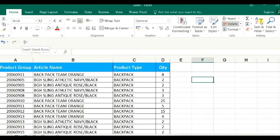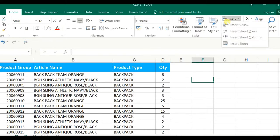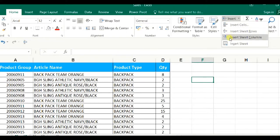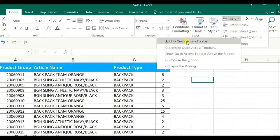You can see the Insert Sheet Rows. It has come from this Ribbon Area. Likewise, I can also add other functions for Sheet Columns. So, please select right button and add to Quick Access Toolbar.